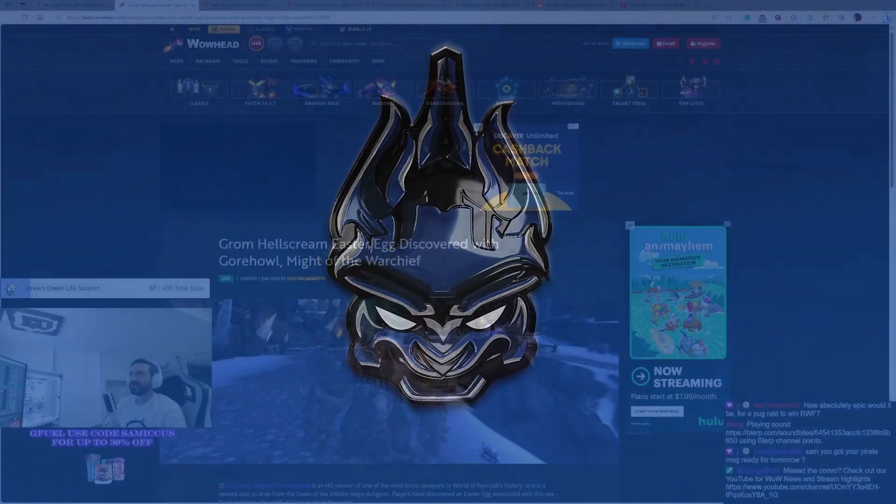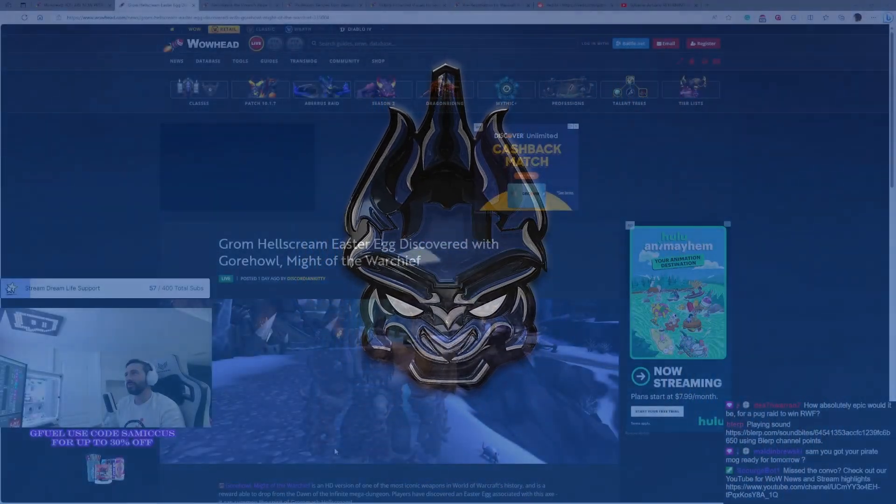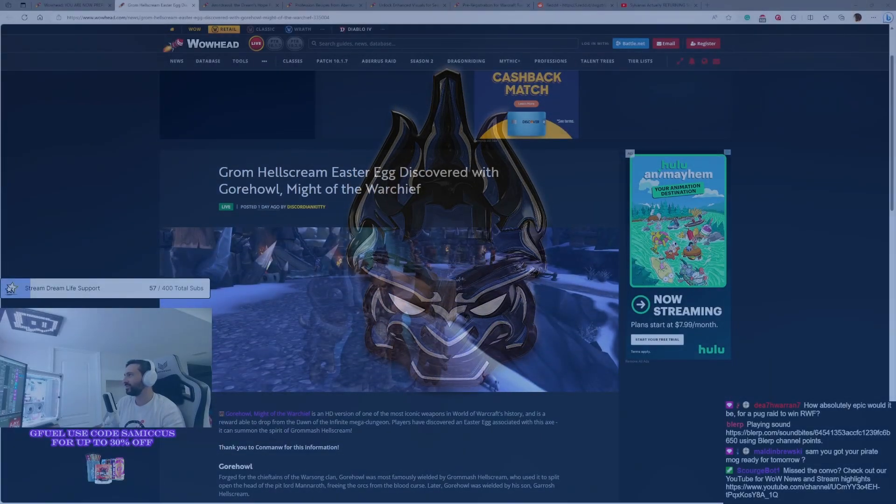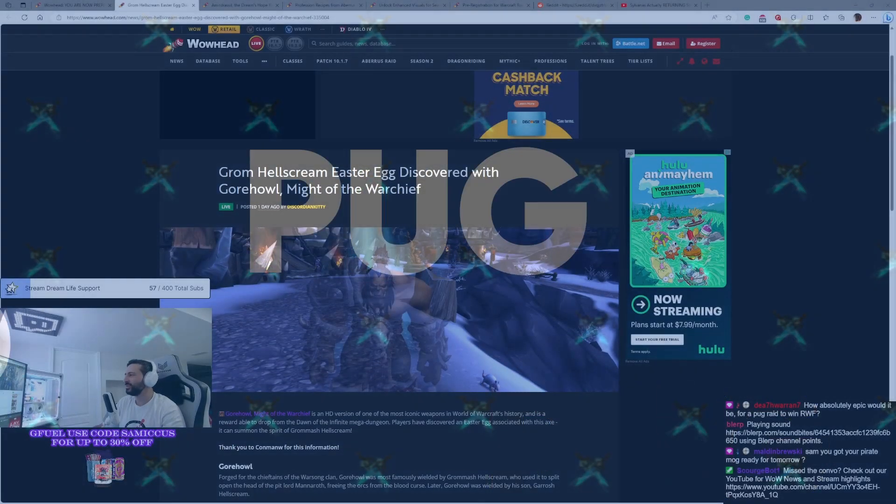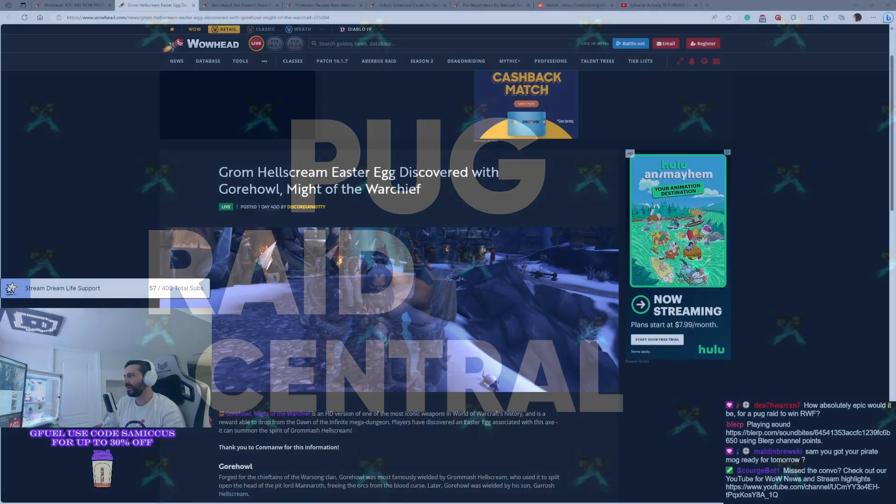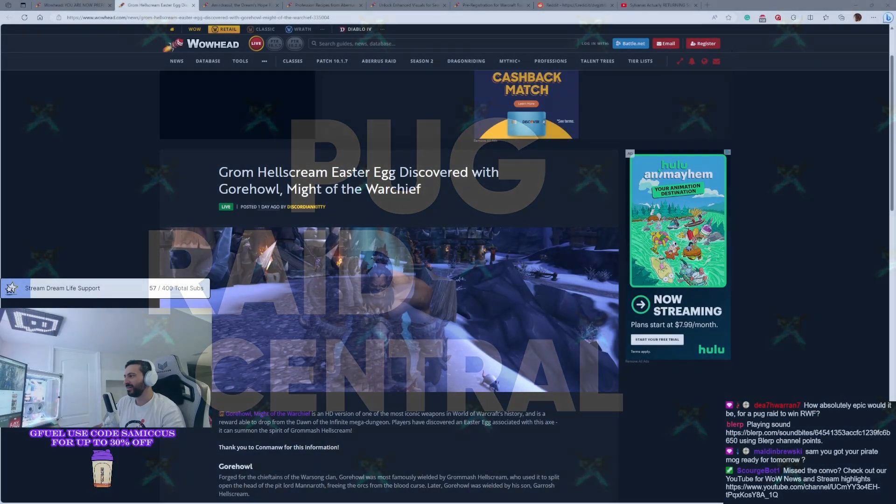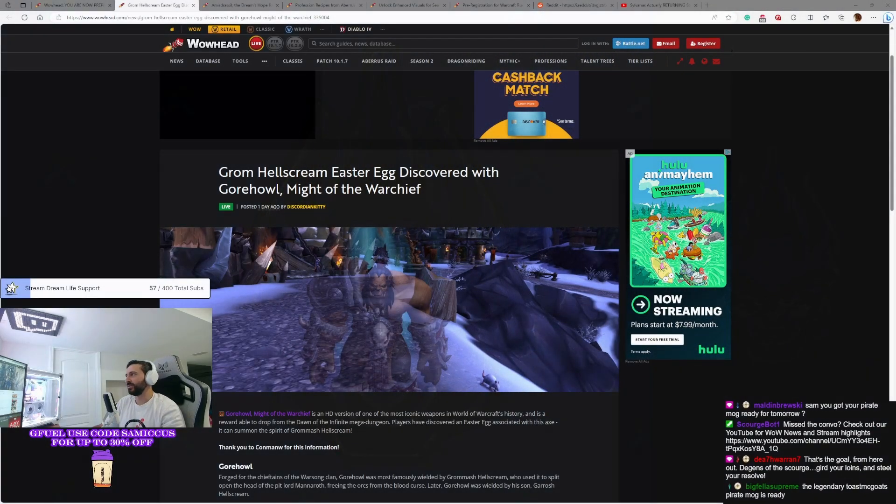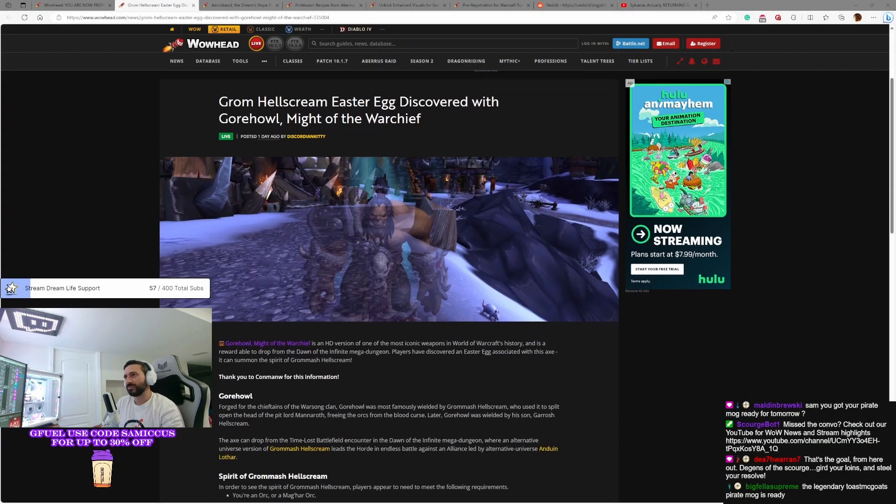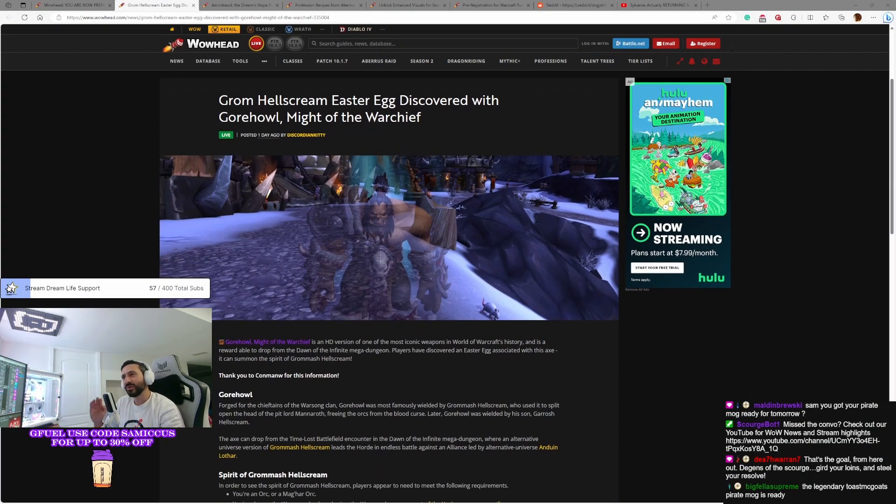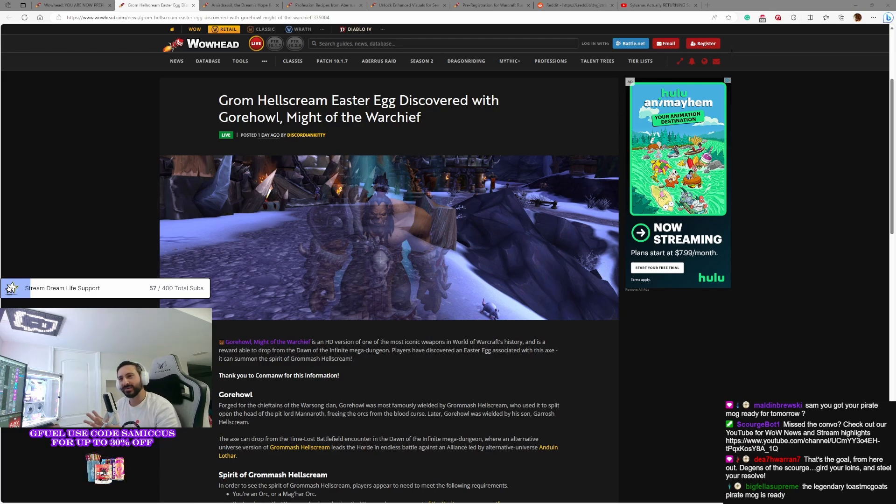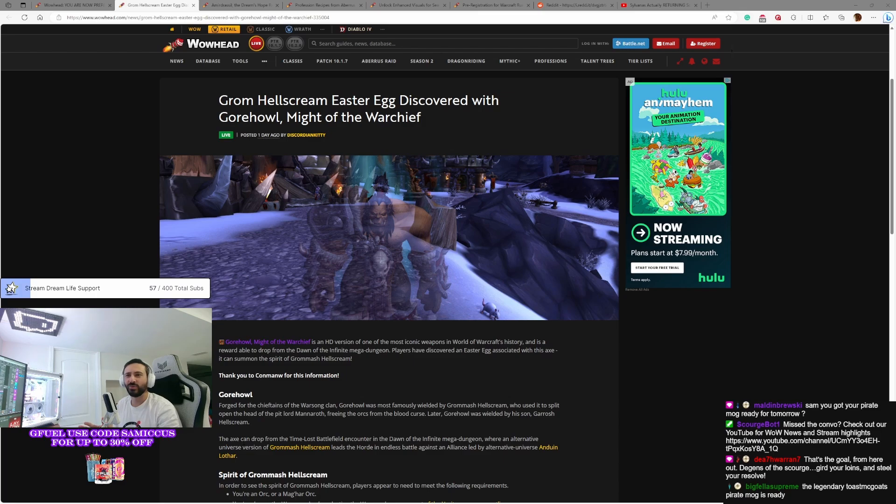Grom Hellscream easter egg discovered with Gorehowl. So Gorehowl, you guys know you can get the HD version of it now in the mega dungeon. But what you don't know is if you have the right prerequisites, an image of Grom Hellscream himself will pop up every once in a while and salute you. So how do you get this?